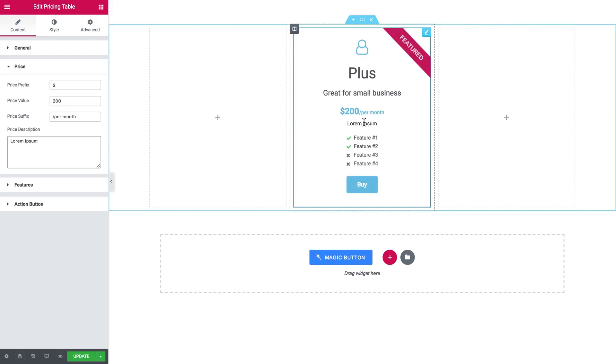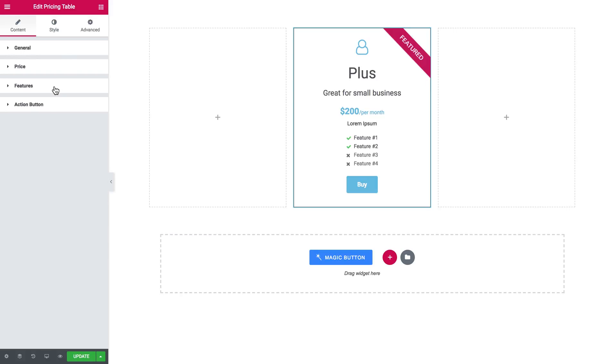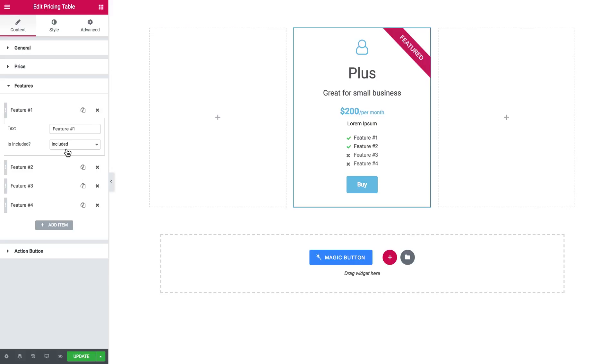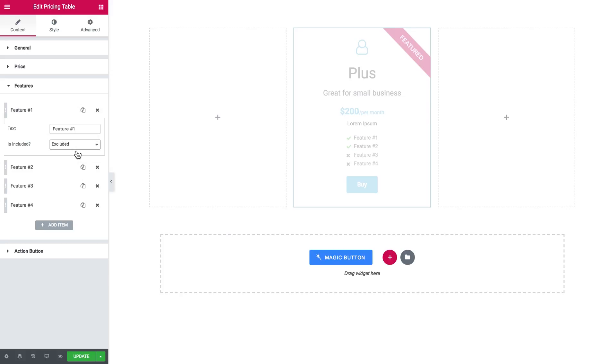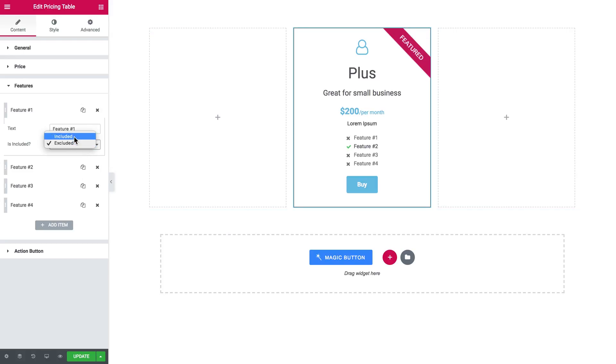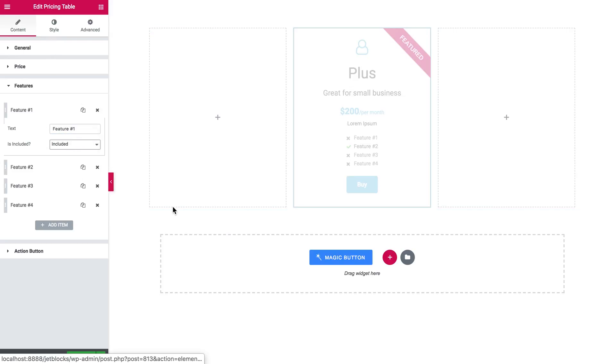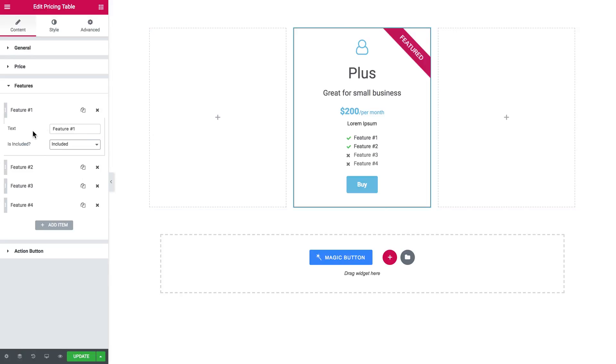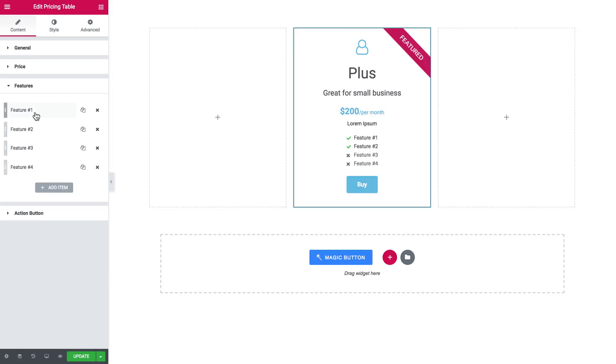All right, features. Here go the features and there are two things you can change about the features. The first one is text, so the name of the feature, and the other one is whether this feature is included or excluded from the plan. As you see, once you change the status the icon is changing, and later in the style tab you can change the way how included and excluded features are styled. You can move on and add more features but for now we're good.